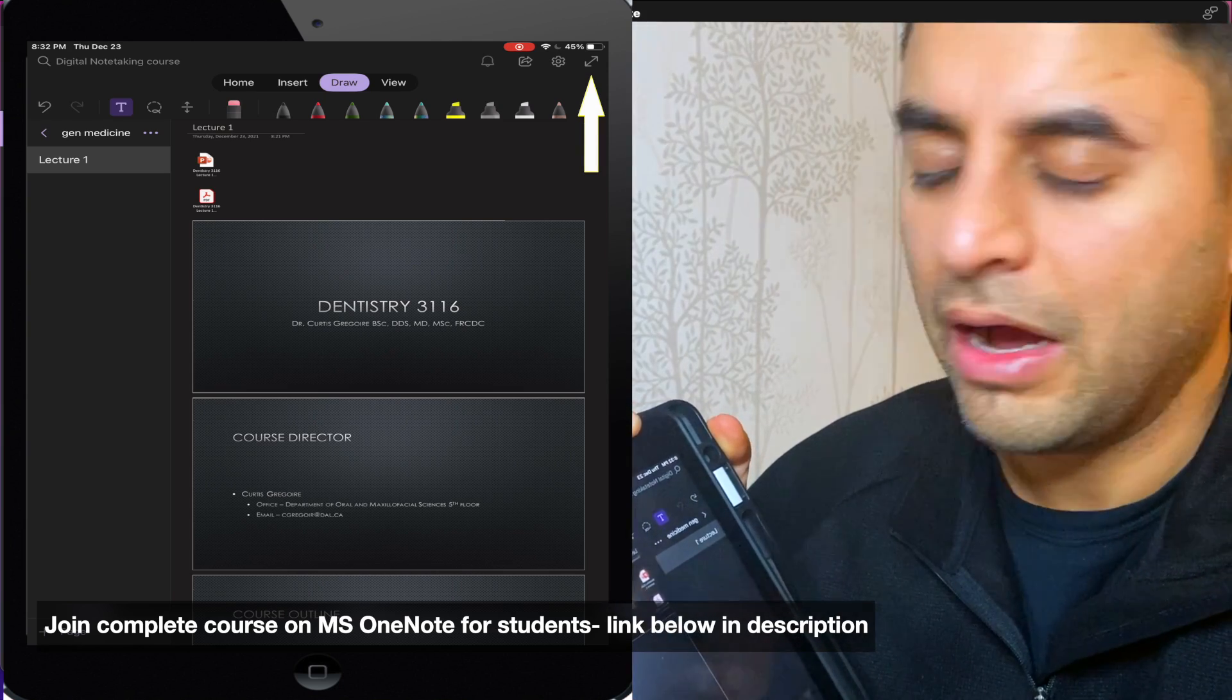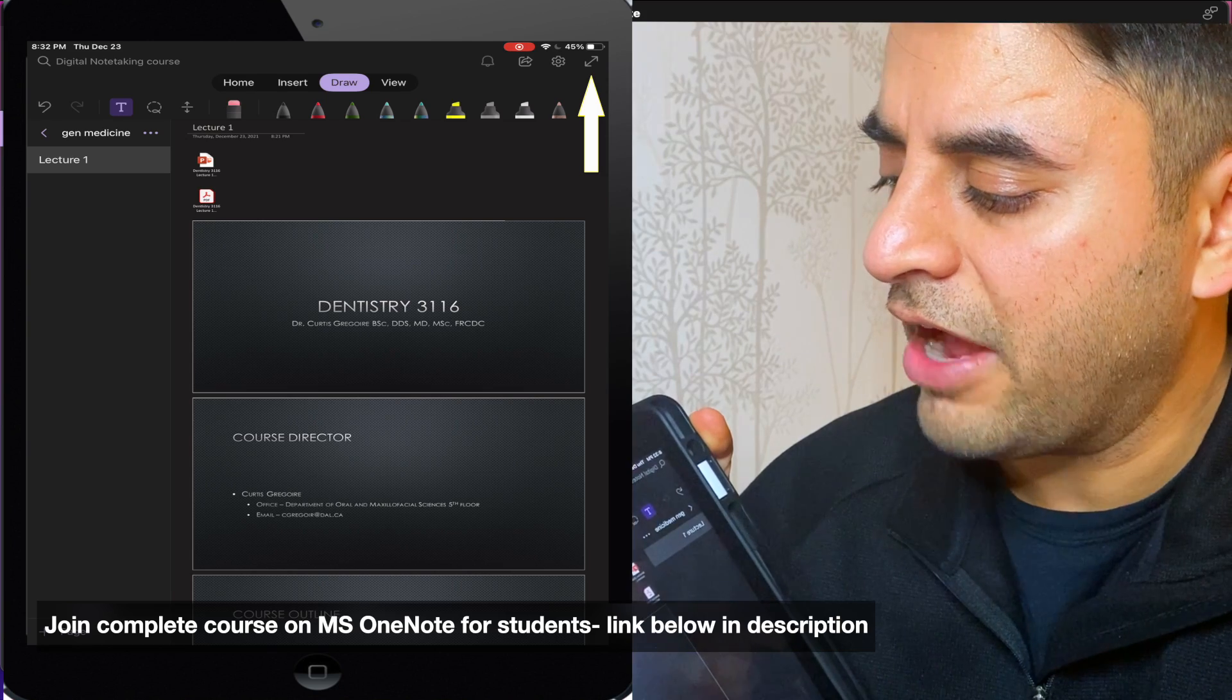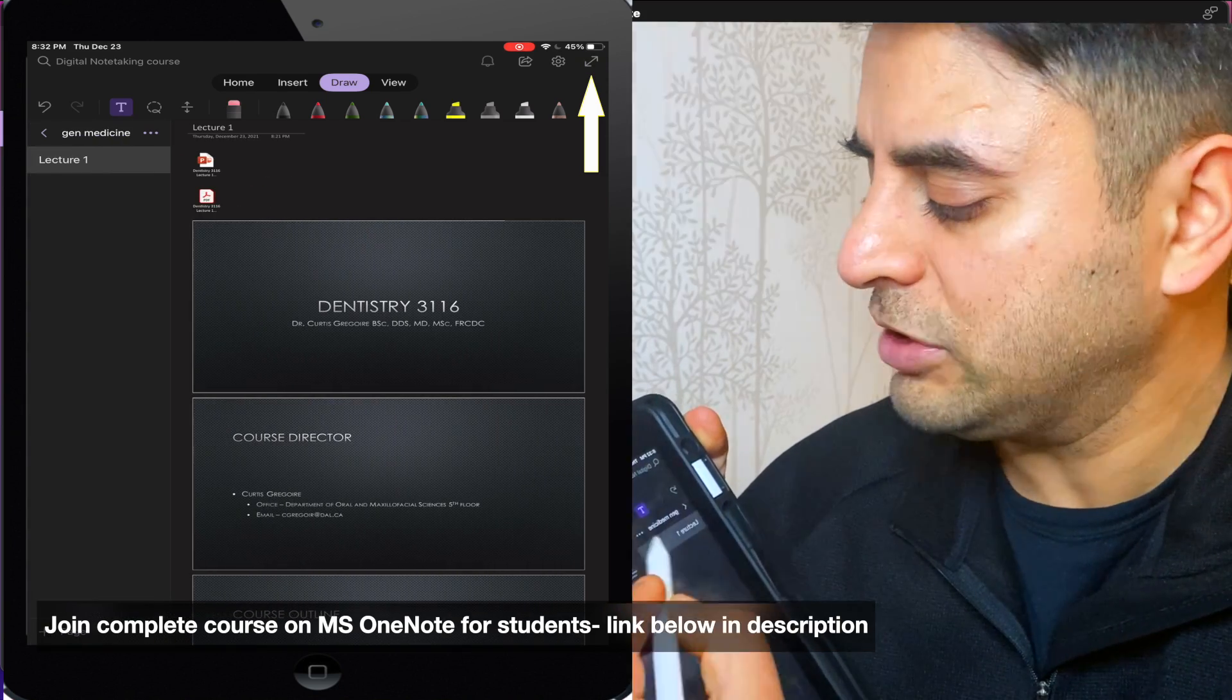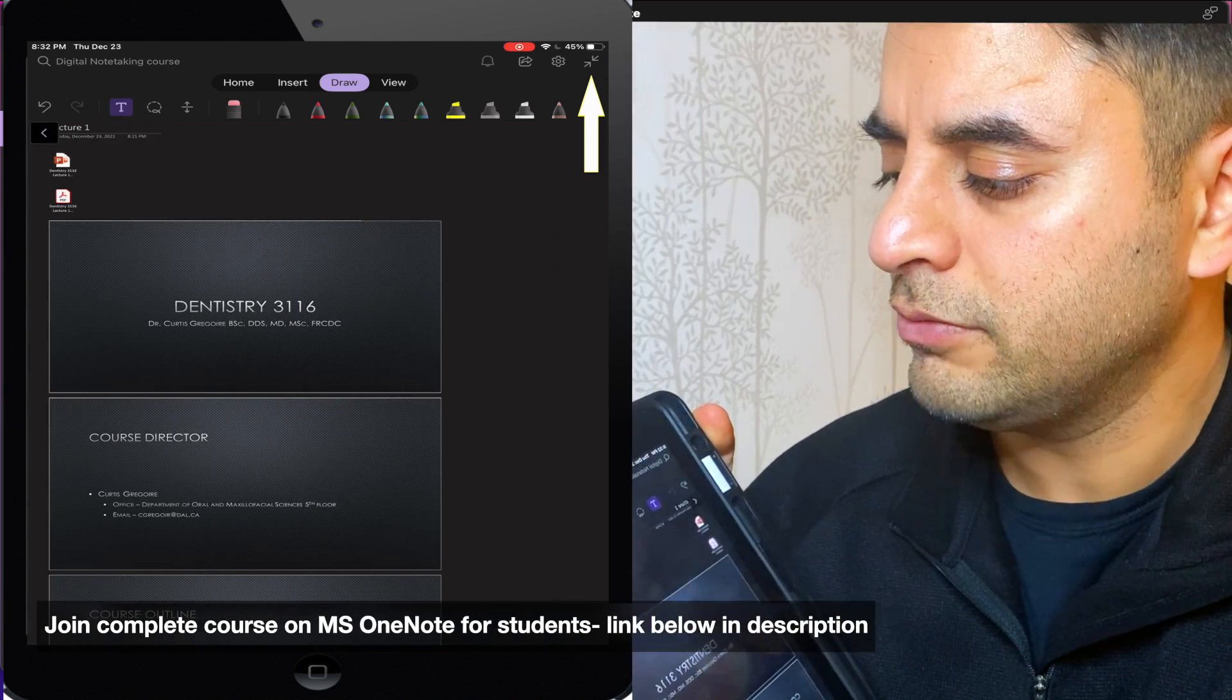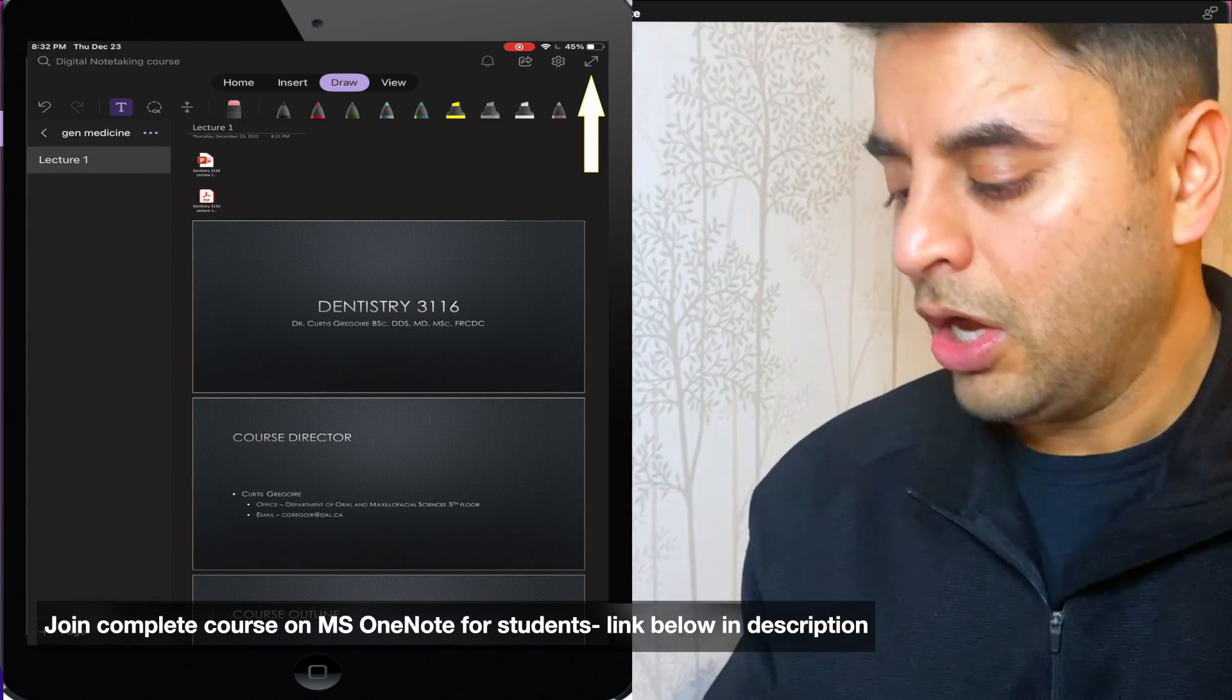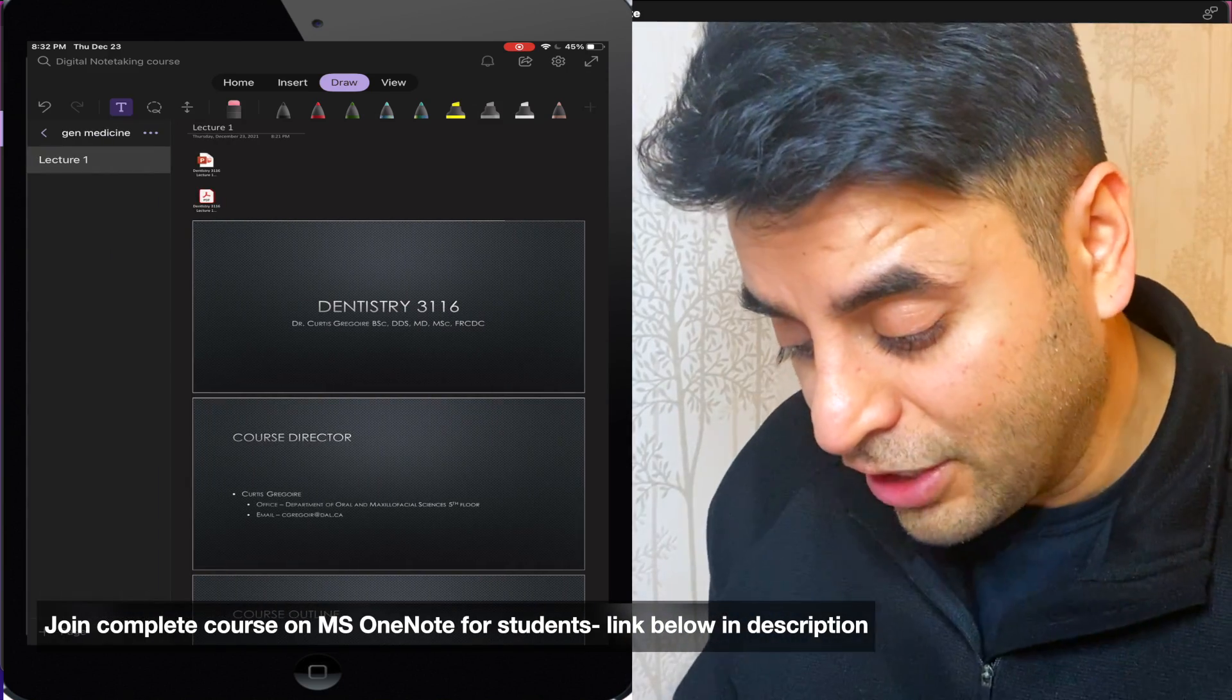So I would show you quickly what settings I can have but this is going to be my full screen option and this is going to be my show navigation option. Easy peasy. All right, let's jump into taking notes.